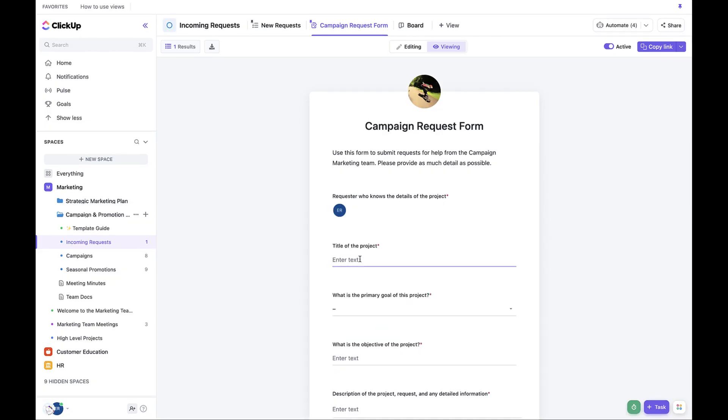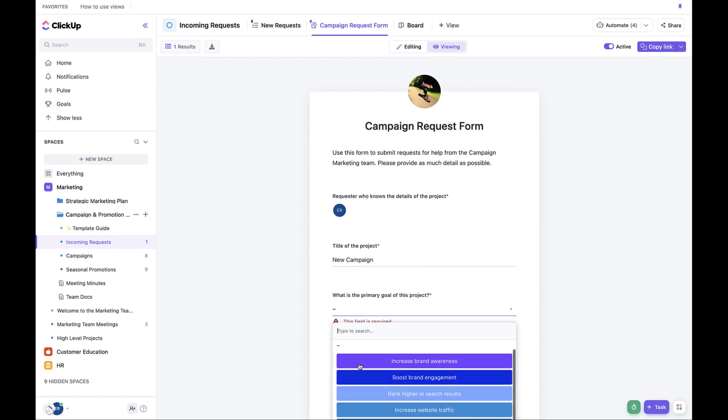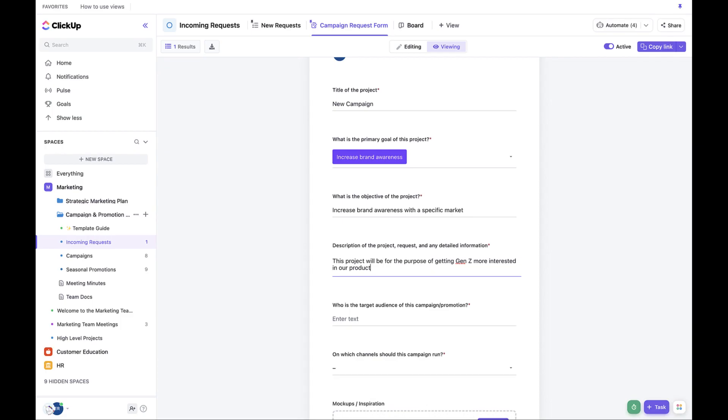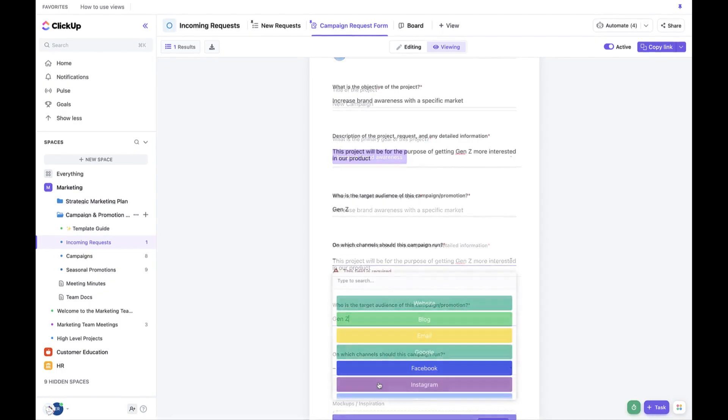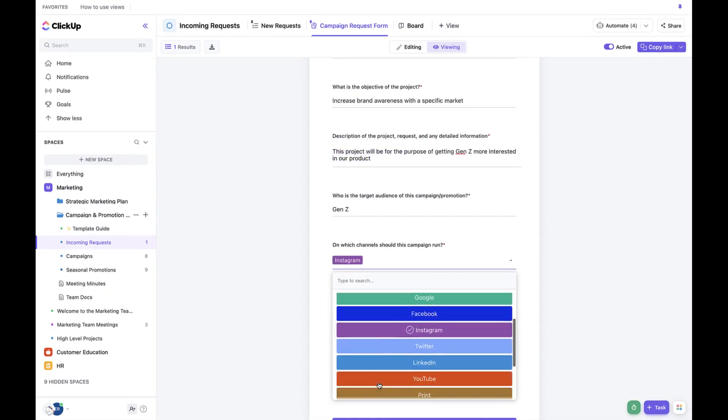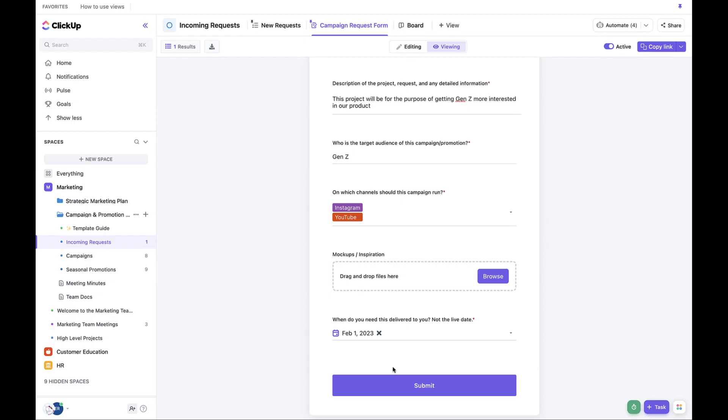Update the appropriate fields and choose submit. Feel free to pause the video here, submit the form, and then come back.